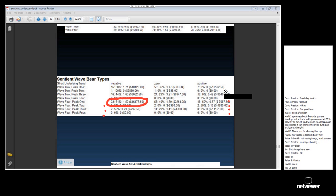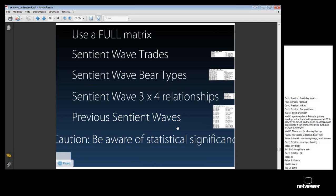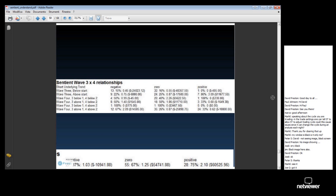None of the other peaks really featured under negative underlying trend. But under positive underlying trend, you get a different picture. Those are the statistics available to you in terms of how you would have succeeded trading various different bear types.